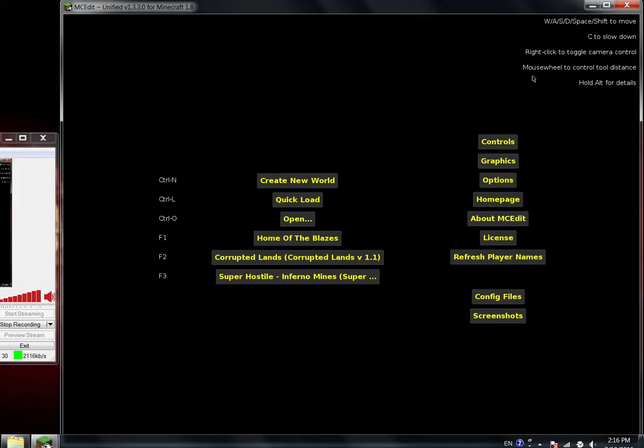You see a big sea, and then in the sea there's a big castle which have like super charged creepers and all these. I'm planning to put the new 1.8 mob inside, the Guardian.